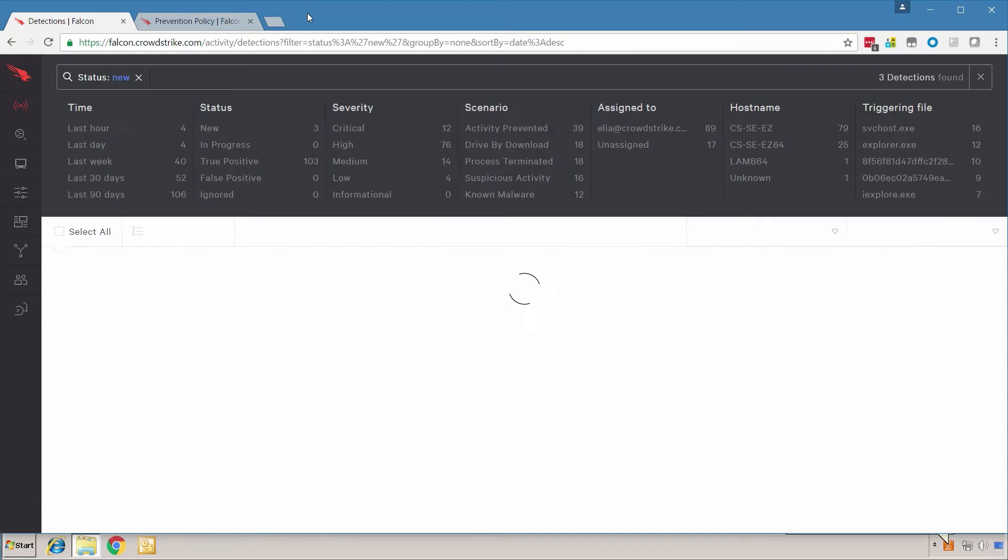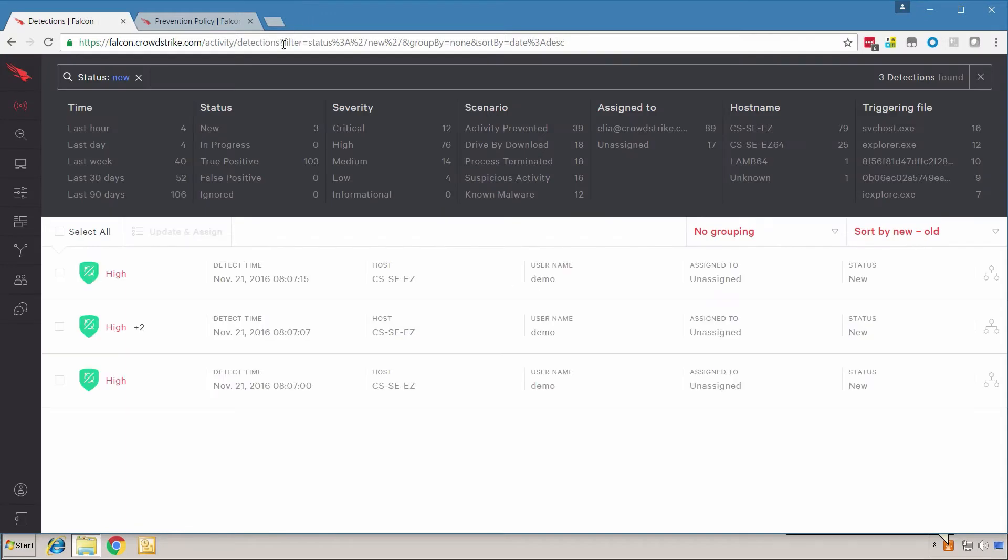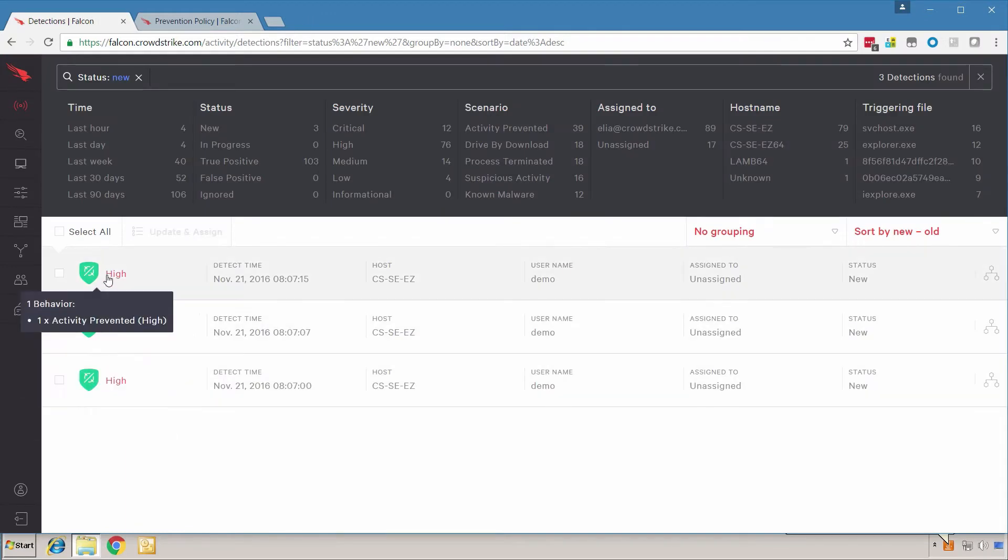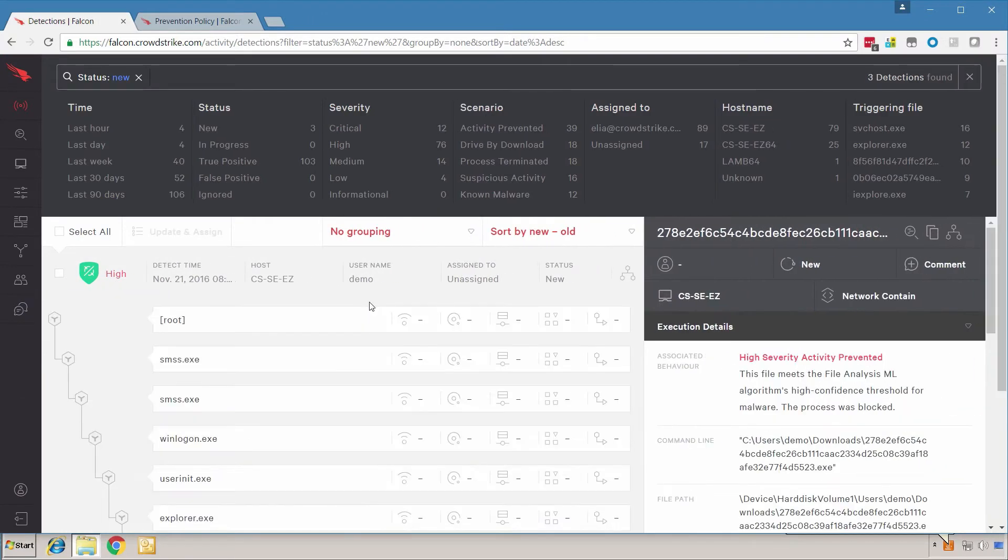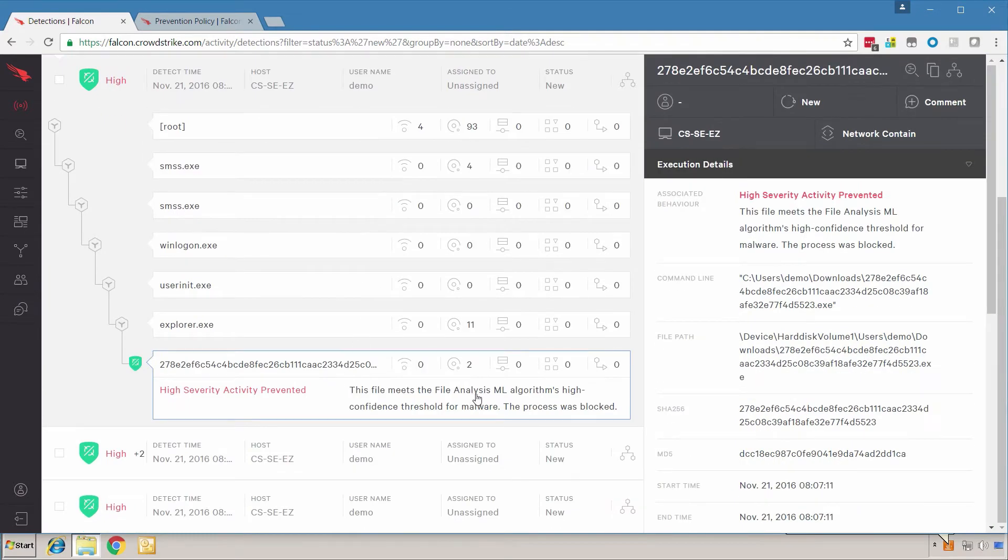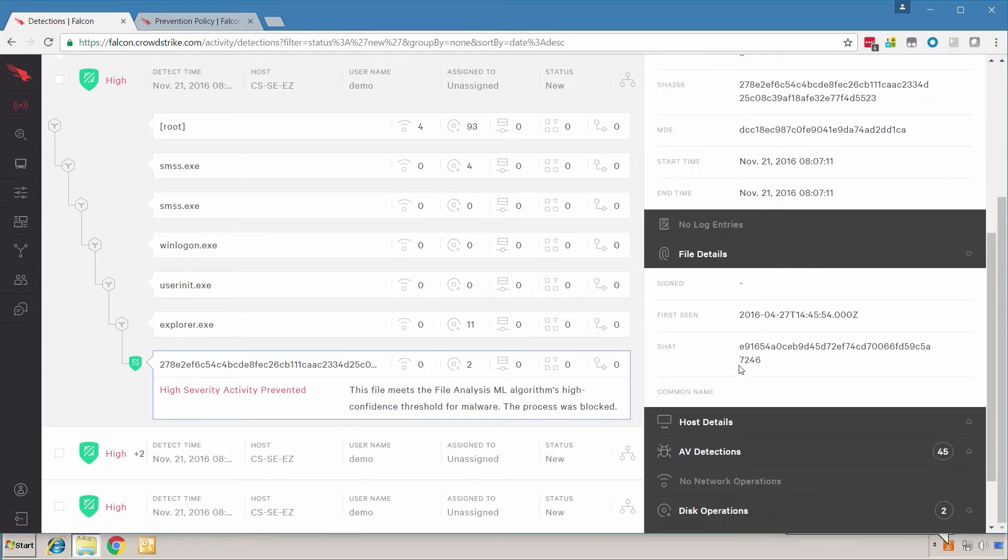In the console, we'll refresh and notice that there are three new detections. Inspecting these detections, we see that they are blocked because of the machine learning algorithm that recognizes these files as malicious.